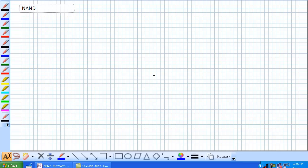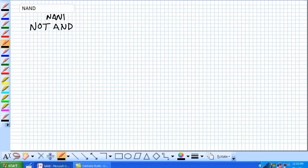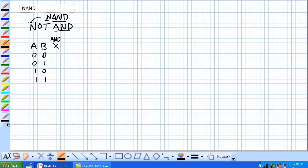So what is a NAND gate? This is the way to think of it — it is a NOT AND. So NAND: there's AND, and NOT AND. Let's just draw this here. A, B, X. For an AND gate: 0, 0, 0; 1, 0; 0, 1; 1, 1 — for an AND gate we would have this truth table.